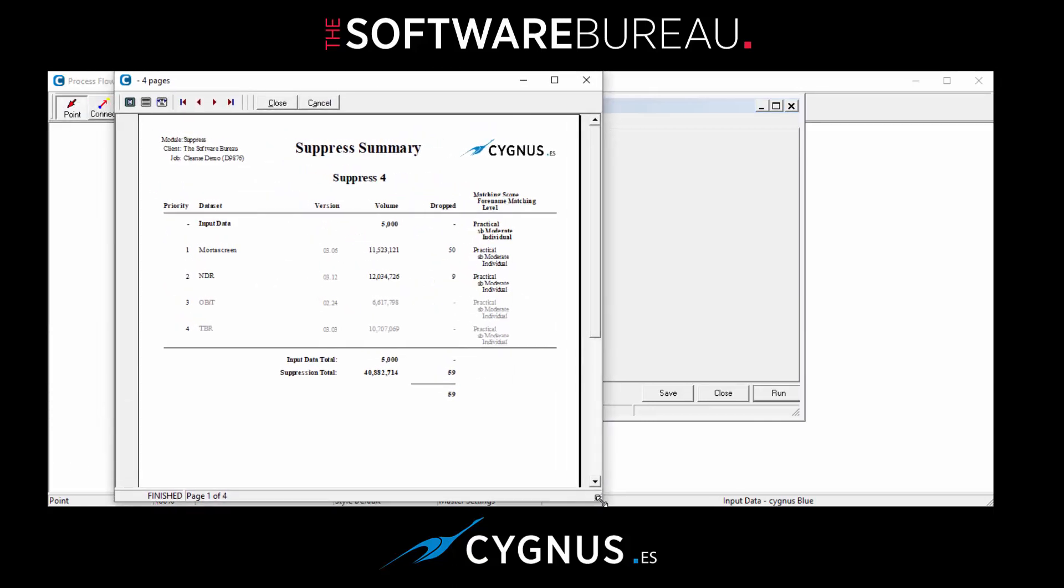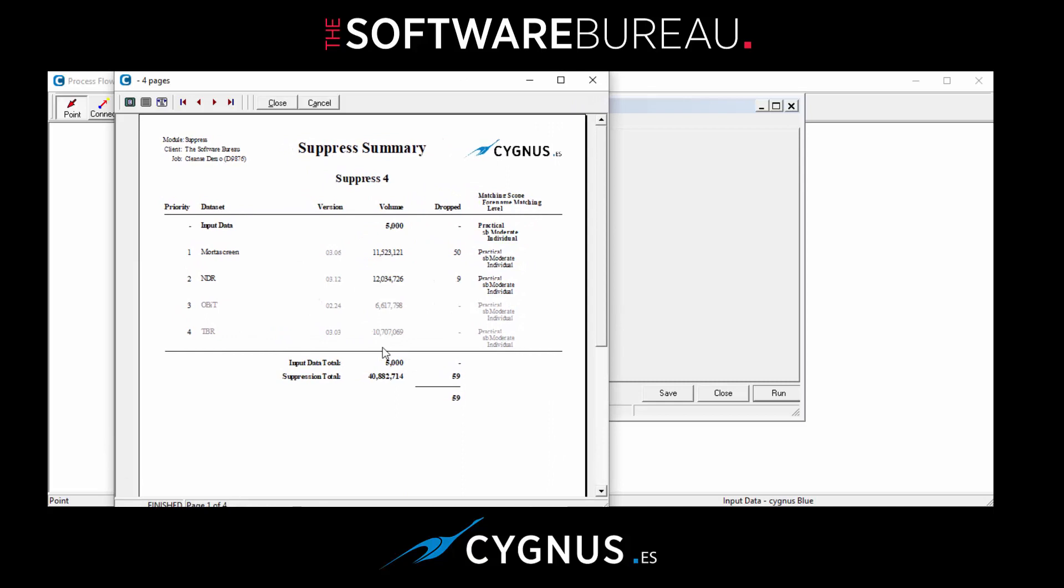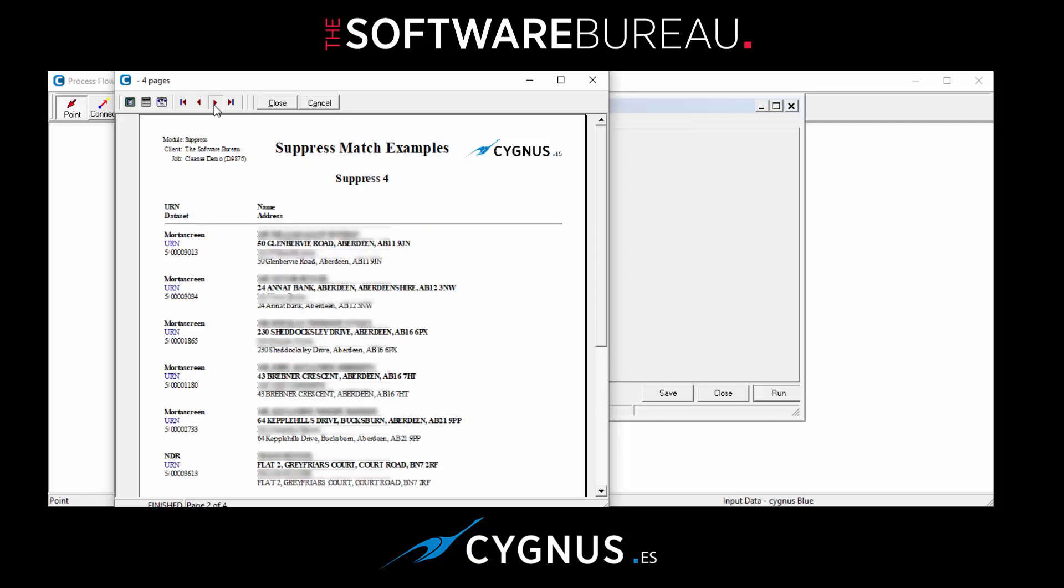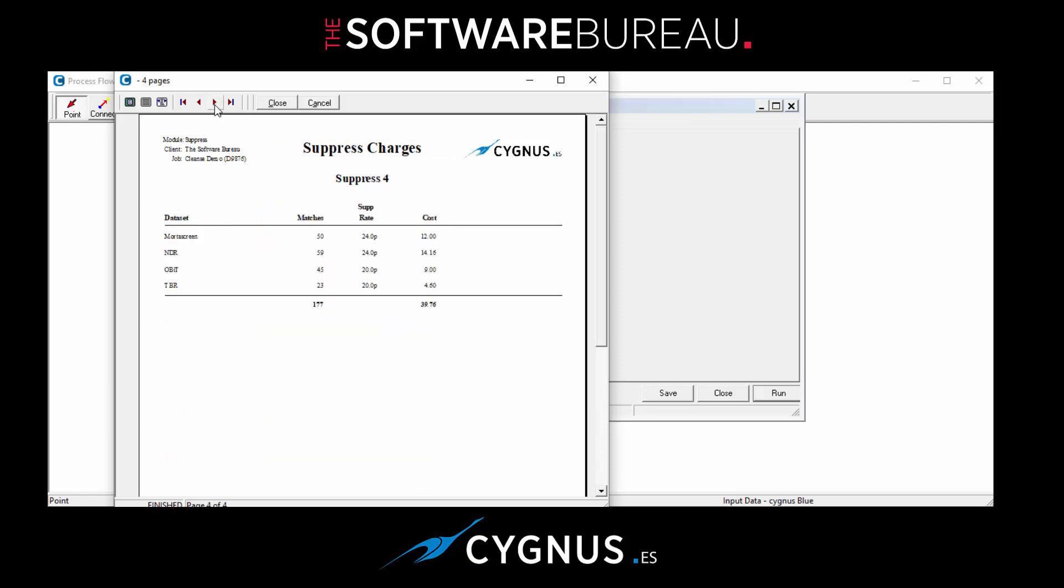Expand a little bit so we can see it. Okay, so we had four files selected: Mortar Screen, NDR, OBIT, and TBR. And as you can see here we've matched 50 against Mortar Screen and 9 against NDR. There are hits in hierarchical order, some of the examples, and then to the costing.